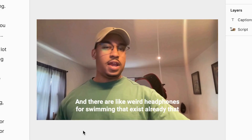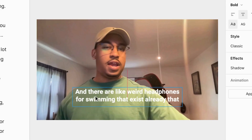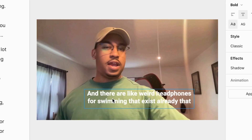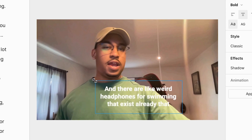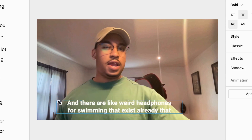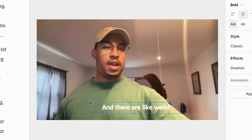And now comes the fun part — customizing the captions to fit your branding and style. In my canvas, I can position my captions wherever I want, and I can also change how many words are on screen at once by resizing the boundary.